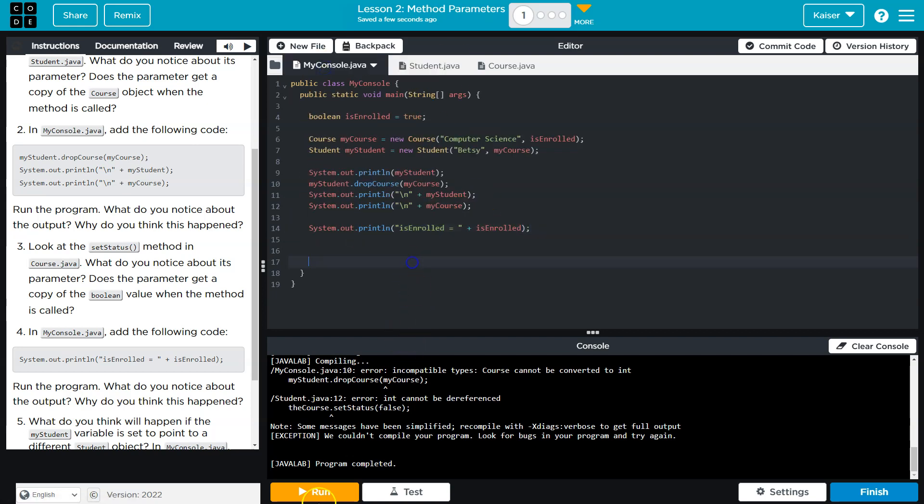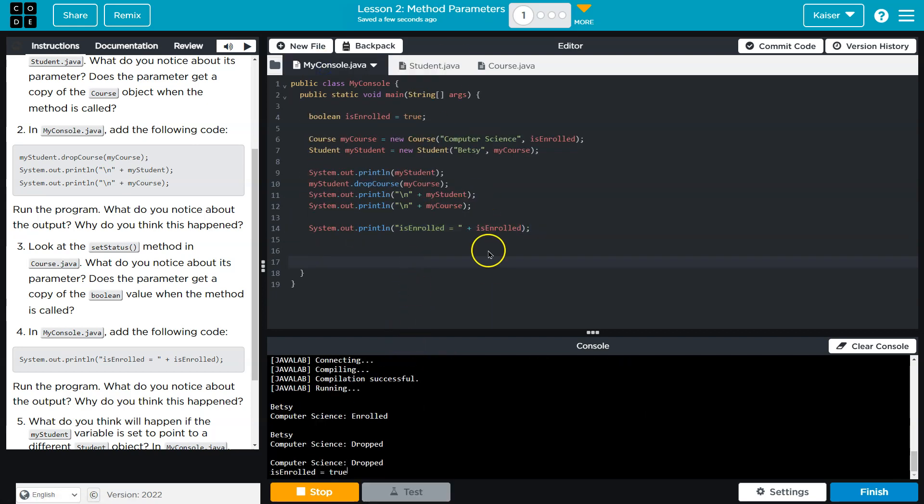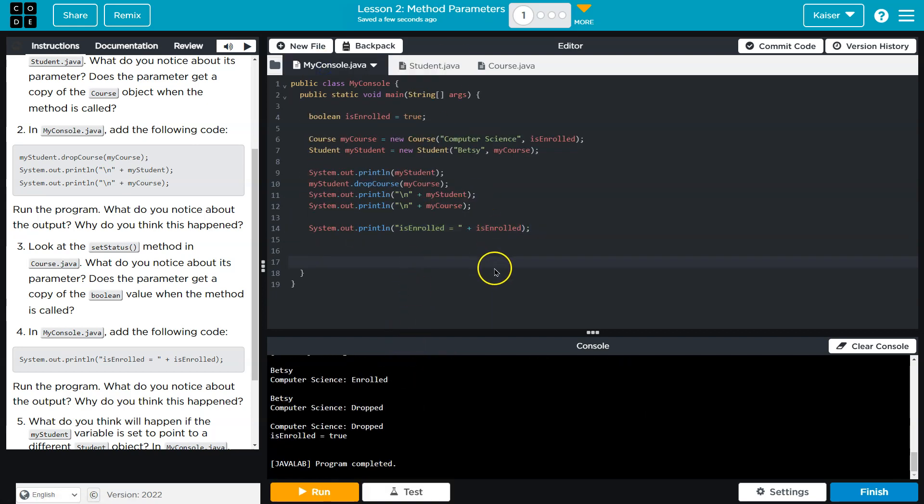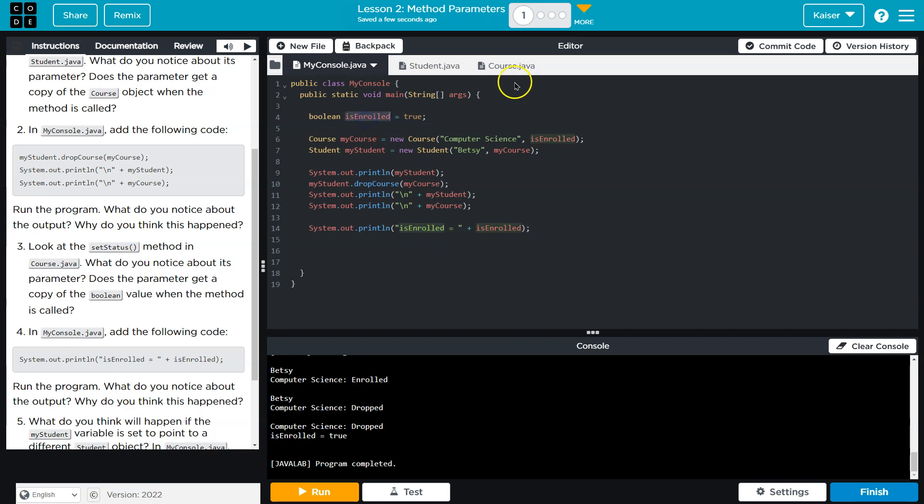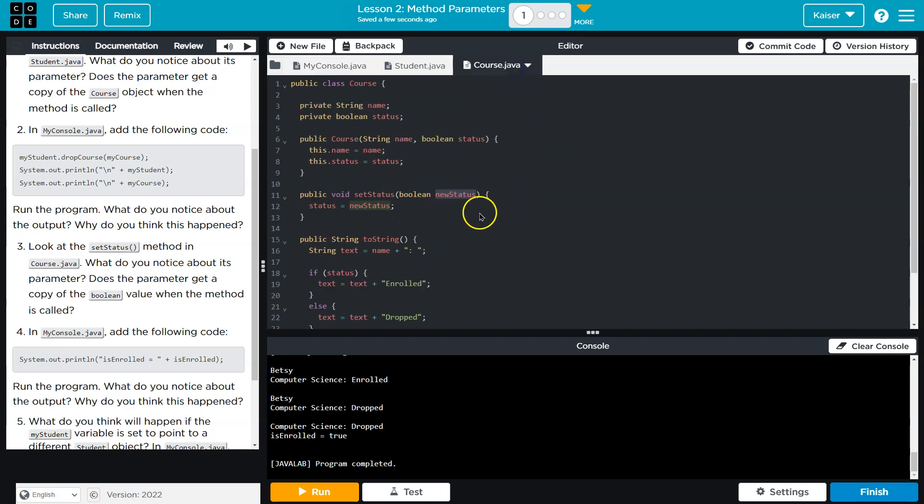Whoops, left that. Yes, and so now guys, the difference here is this is a primitive data type. Boolean is a primitive data type. When you pass primitive data types like int, bools, they don't get changed. There's a copy being generated here.